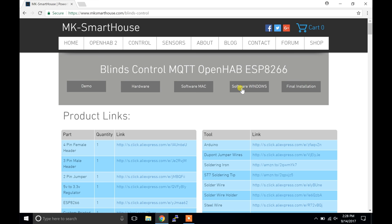Hey guys, Matt here from MKSmartHouse.com. In this video I'm going to show you how to set up the software for the blinds control using Windows.